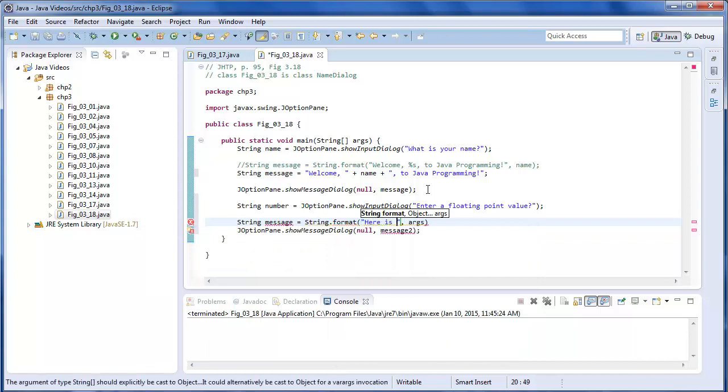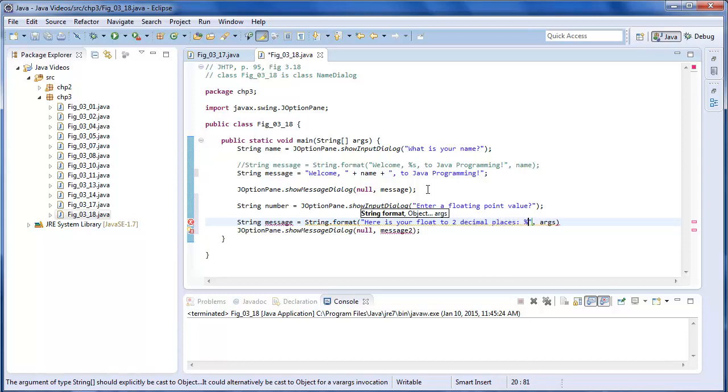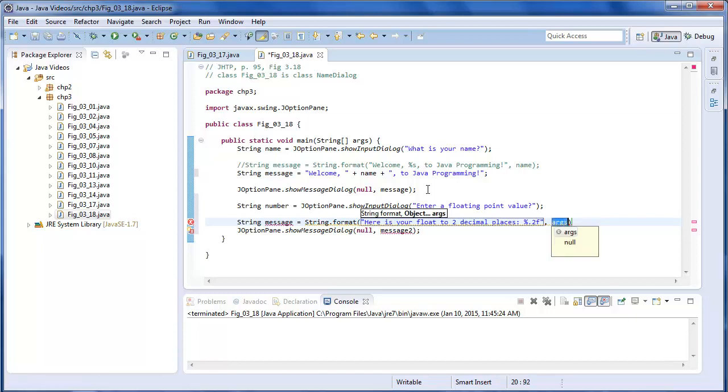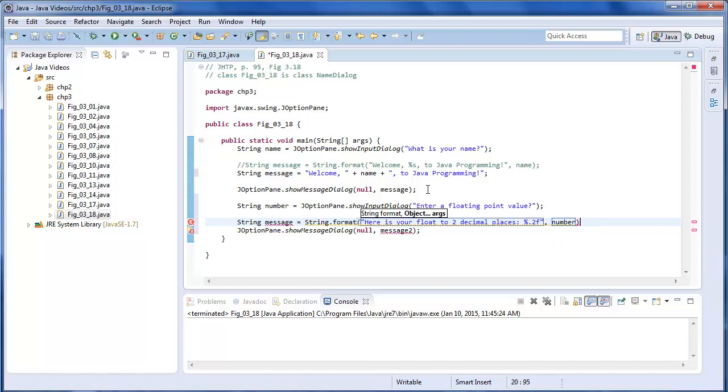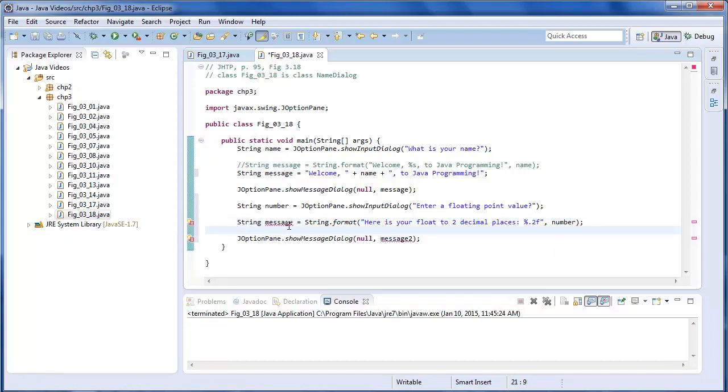And this time we're going to have to use string format. Here is your float to two decimal places. And the arg is going to be number.